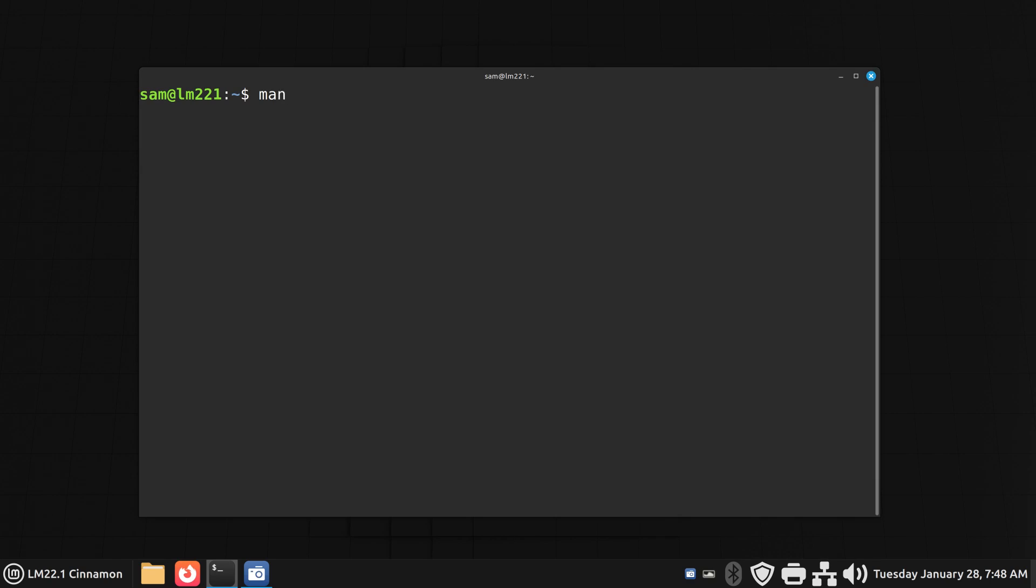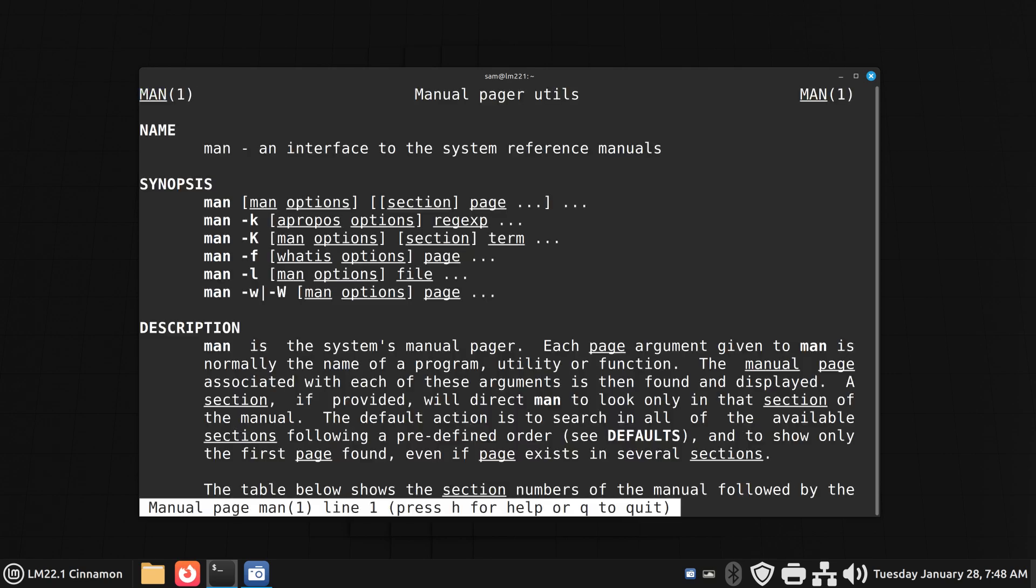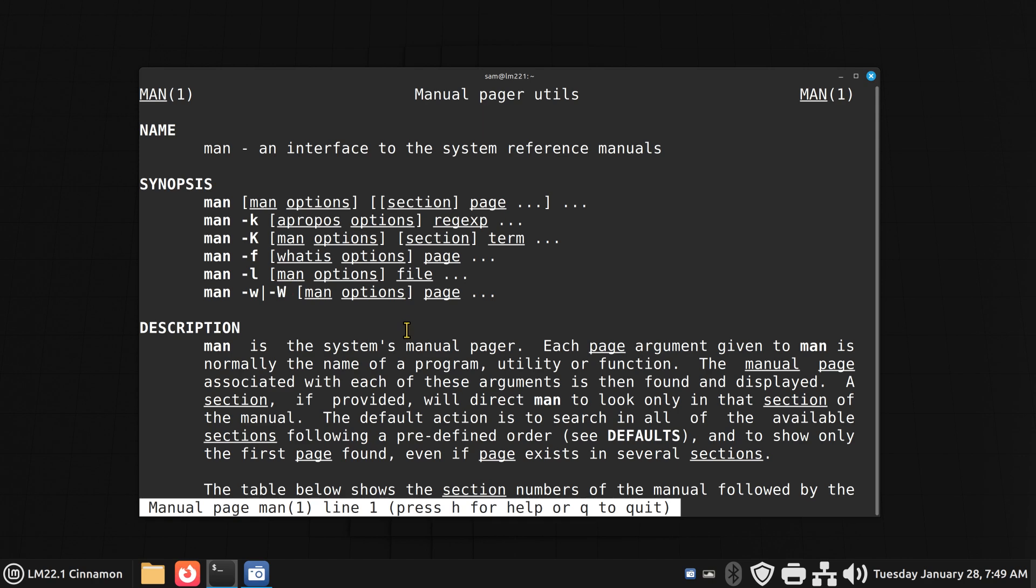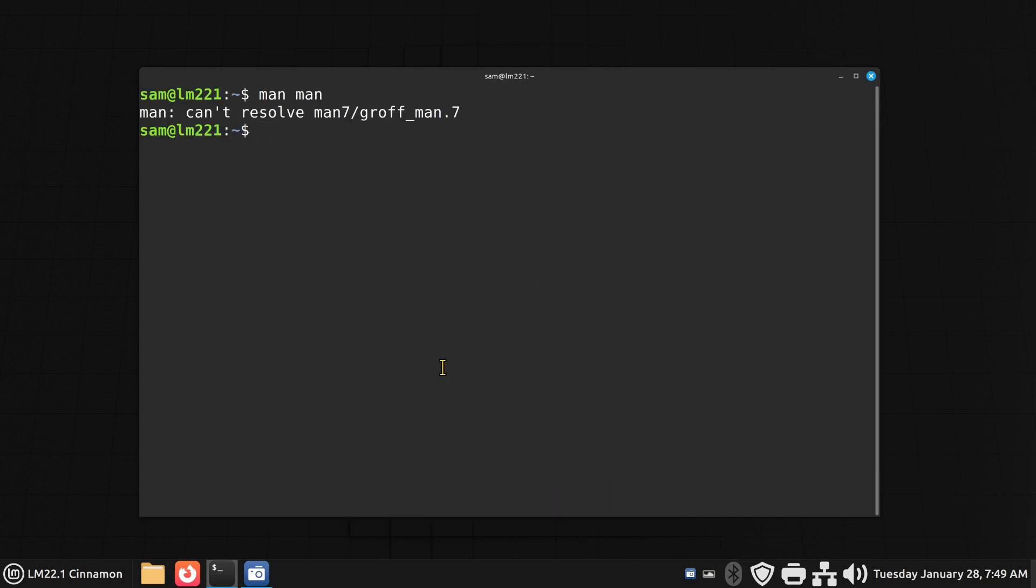Do we know what man pages are? I'll just type in man-man. Manual pager utils, or manual pages, describes a lot of commands. Not everything is in here, but a lot of times when you need to go back and look at a command, you can open this up and type in man pages. I'm going to hit Q to quit. So what I'm going to do is type in MAN NCAL. That's the name of the application we're going to talk about today. And you'll see no entry for it. However, we need to install it.